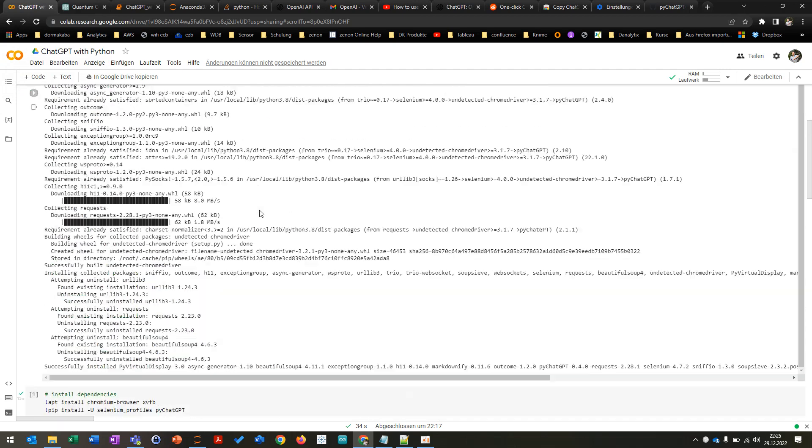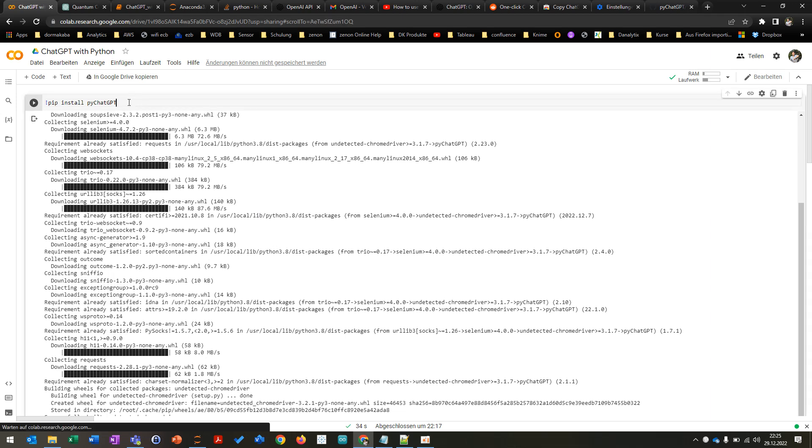So you can just go here and open let's say Colab or your Jupyter notebook. You can install first of all the PyChatGPT library.